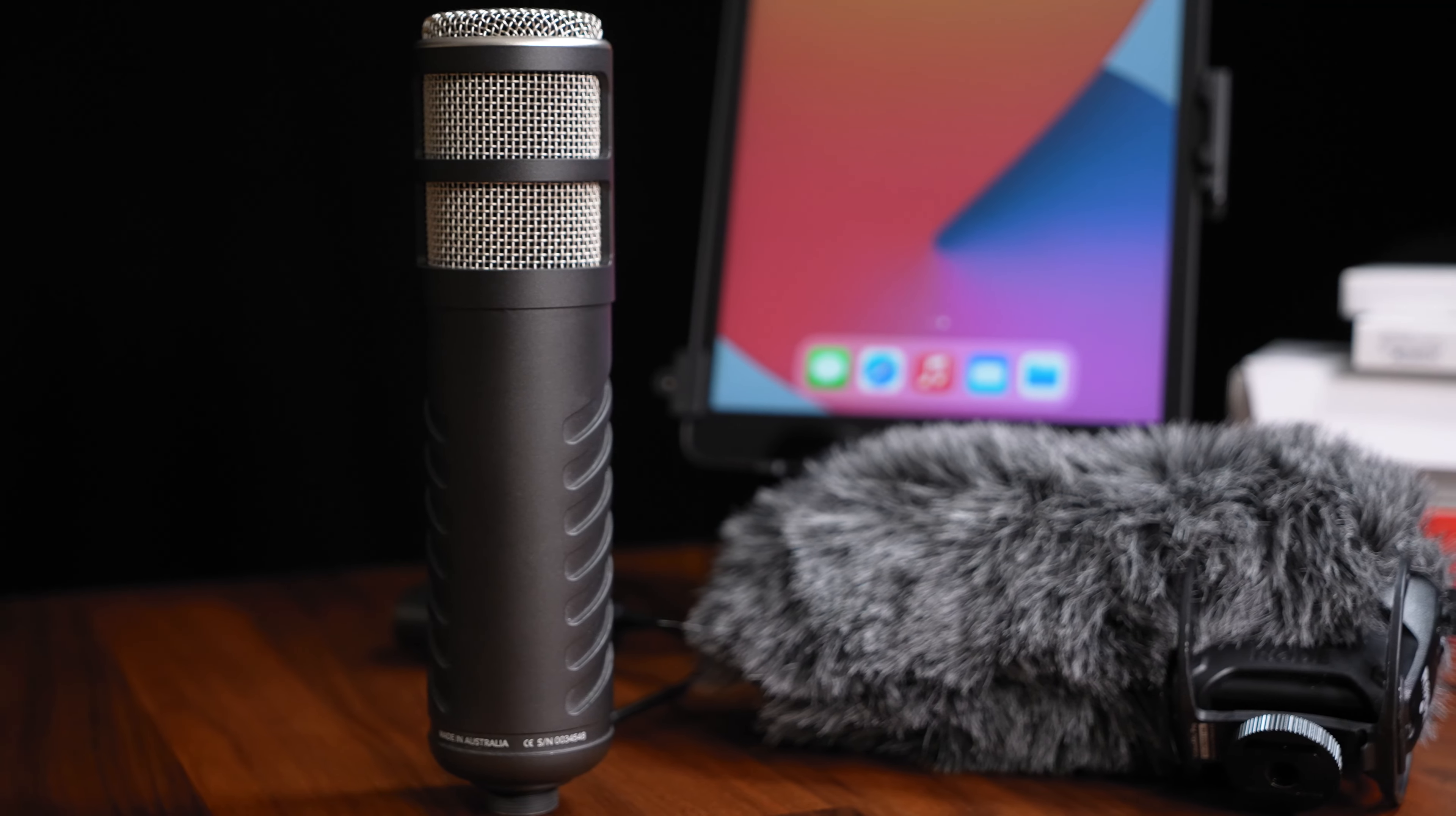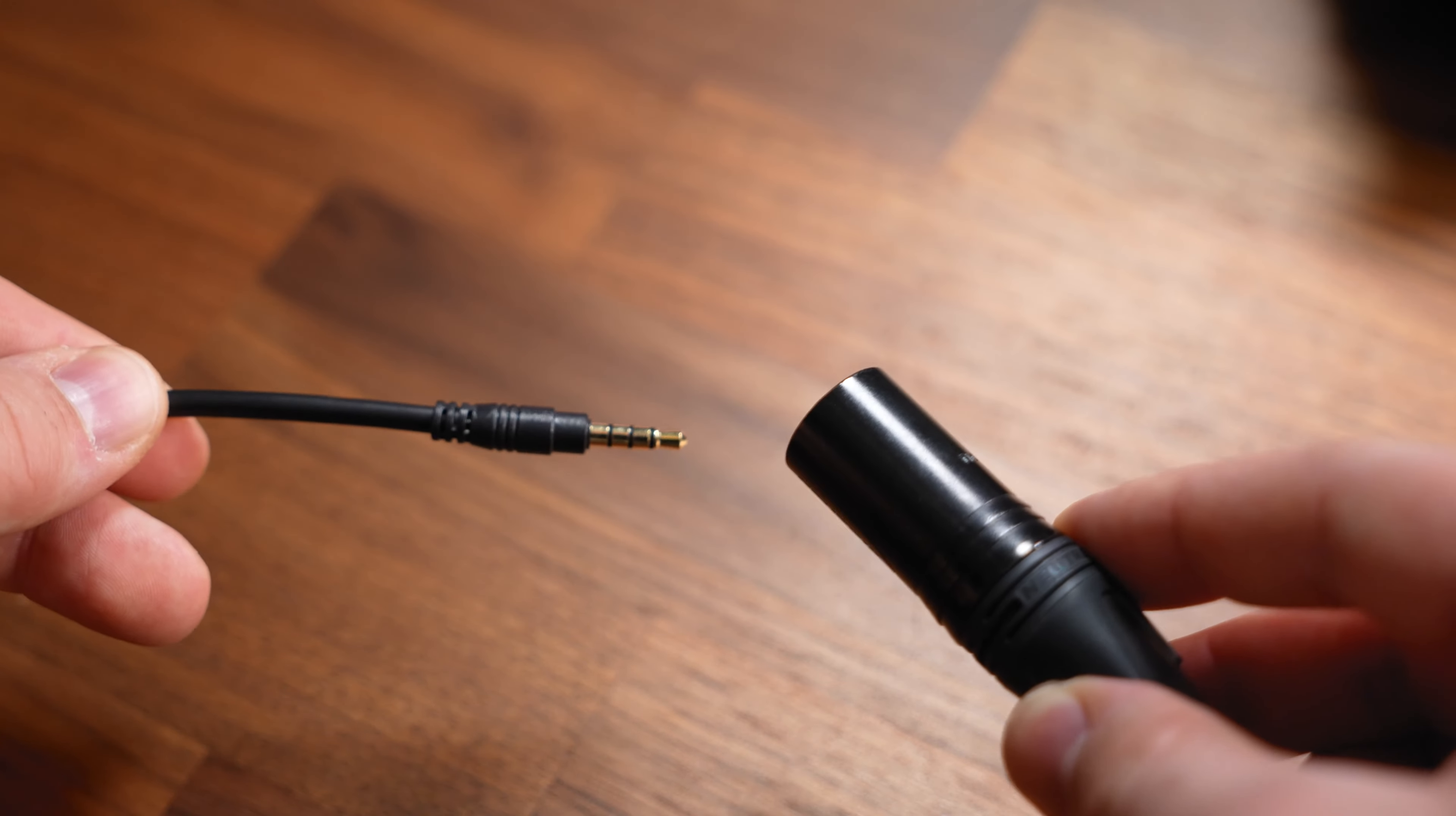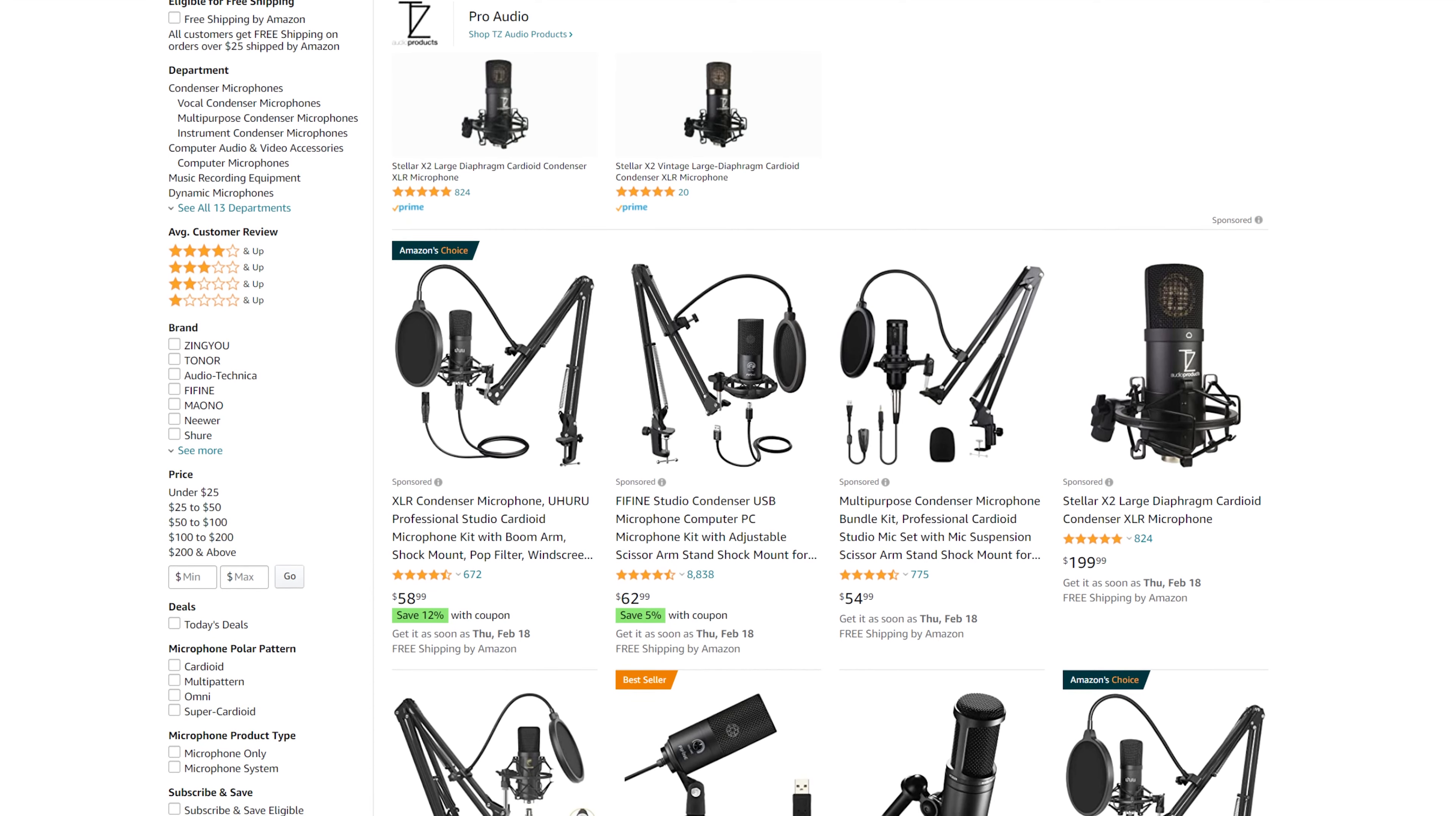This guide will work for all microphones with a 3.5 millimeter or XLR connector. However there are two kinds of microphones this guide will not work with. Those are USB microphones and condenser mics which require phantom power.